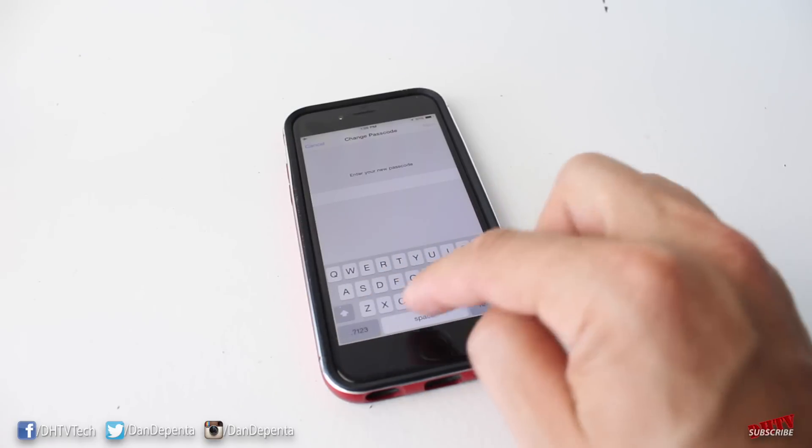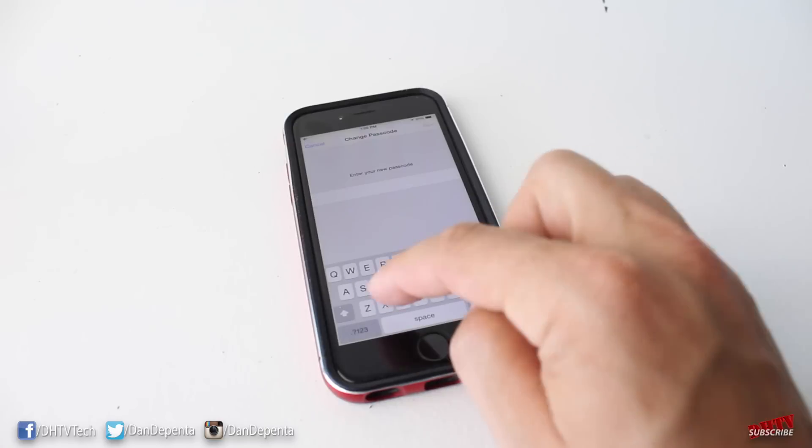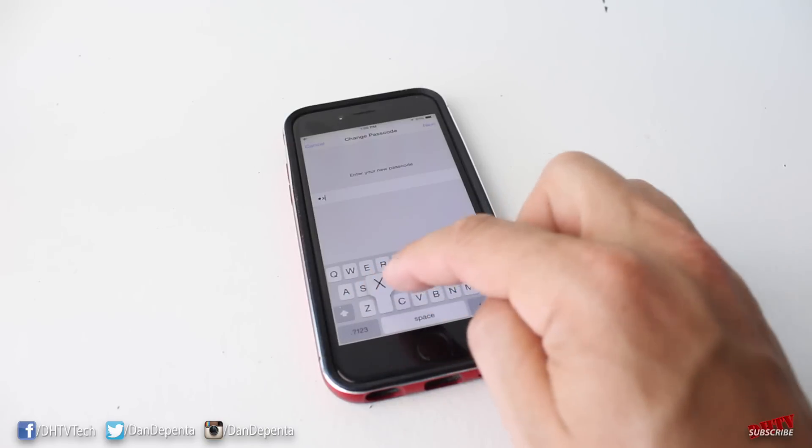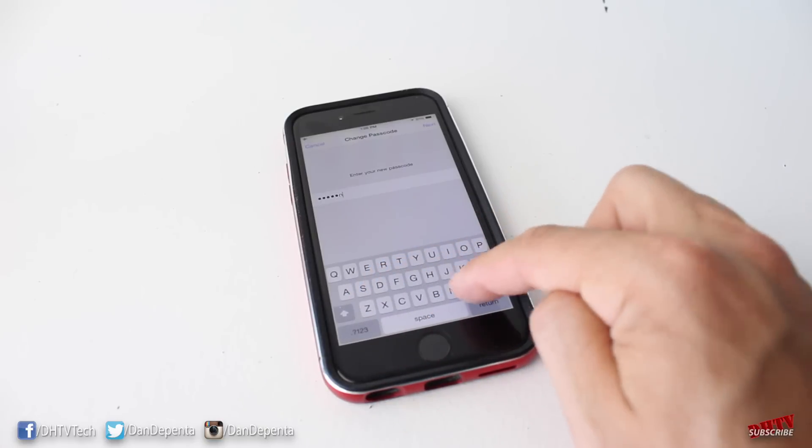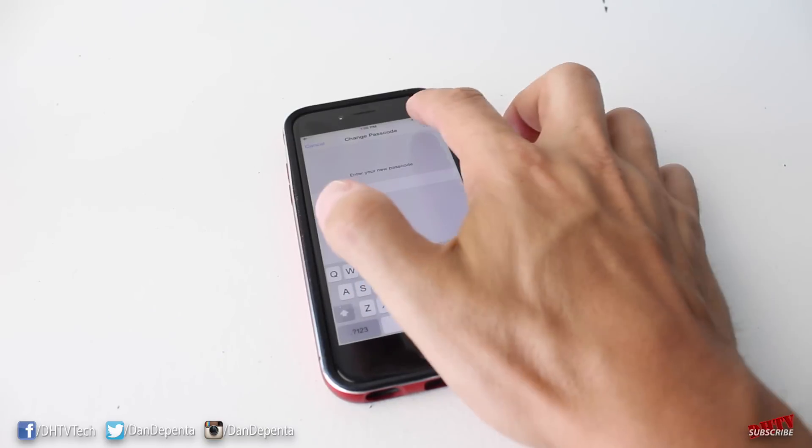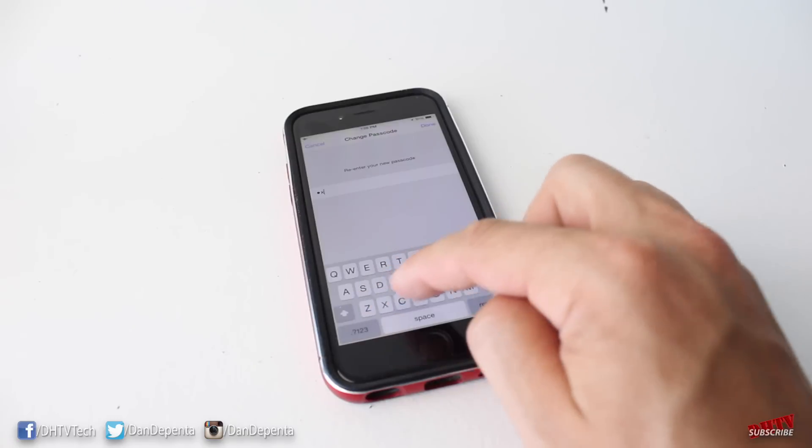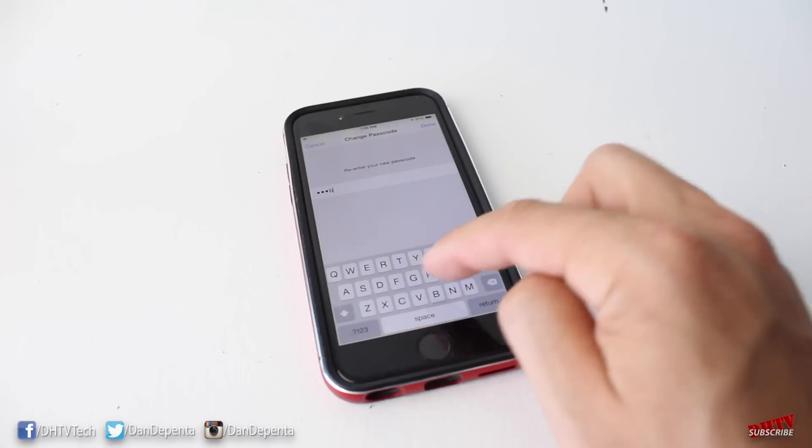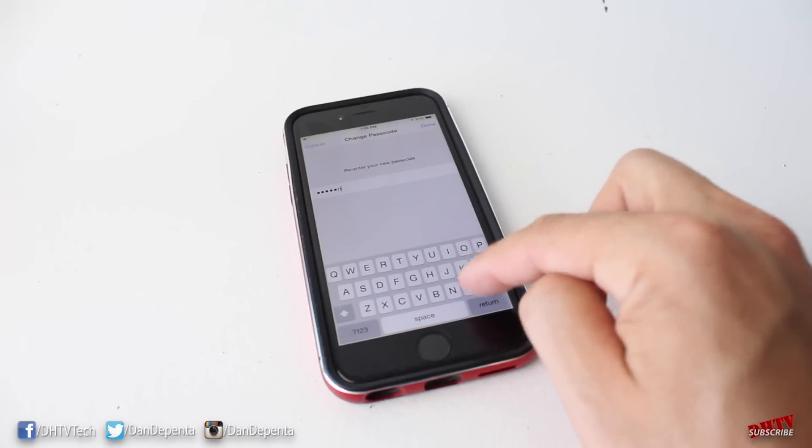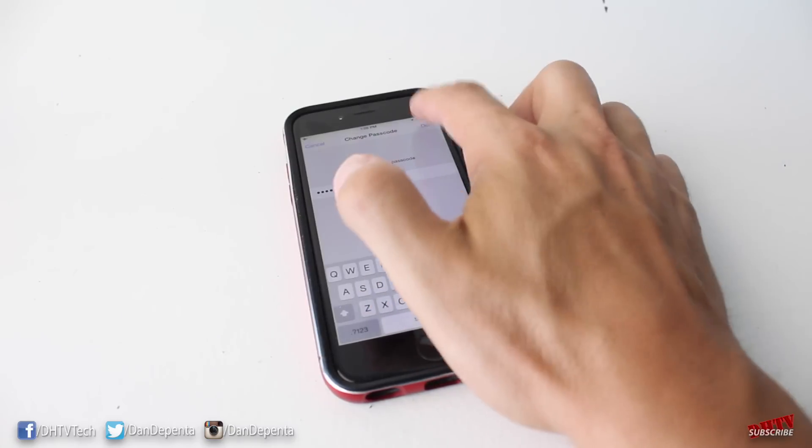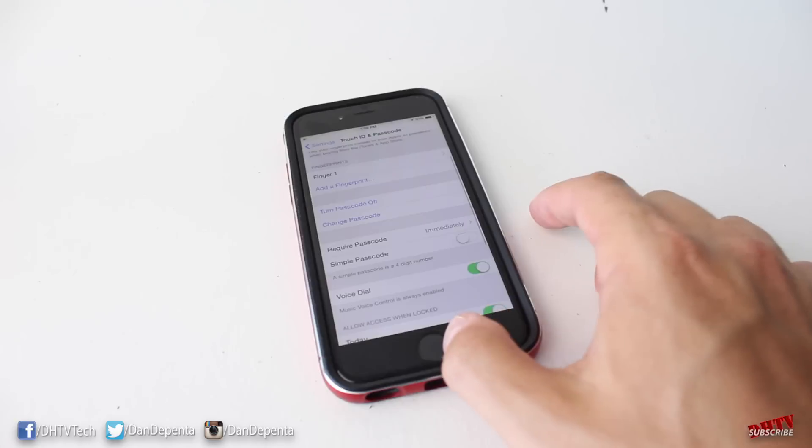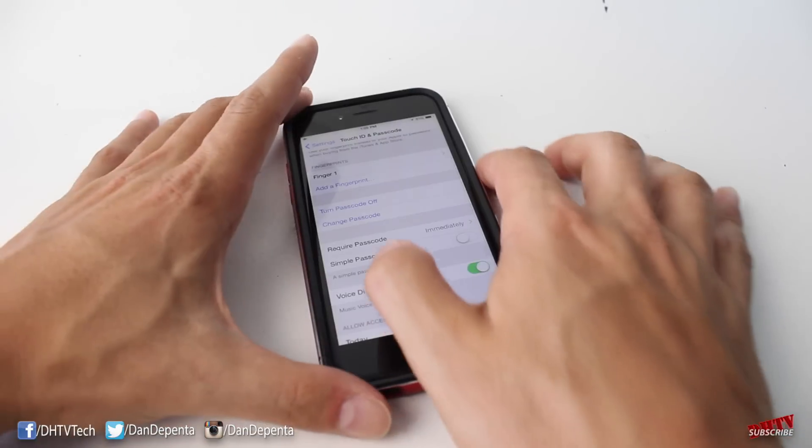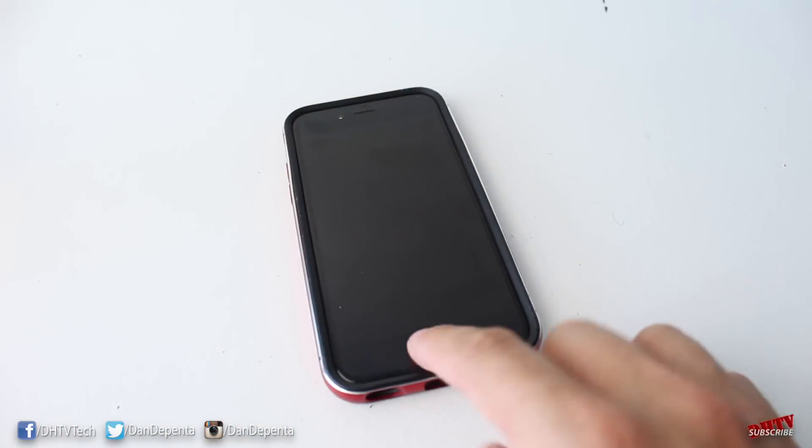Just for this example, we're going to go across the bottom of all the letters, so Z-X-C-V-B-N-M, and we're going to hit next. And we'll do that again just so that we can get this example going. We'll hit done.